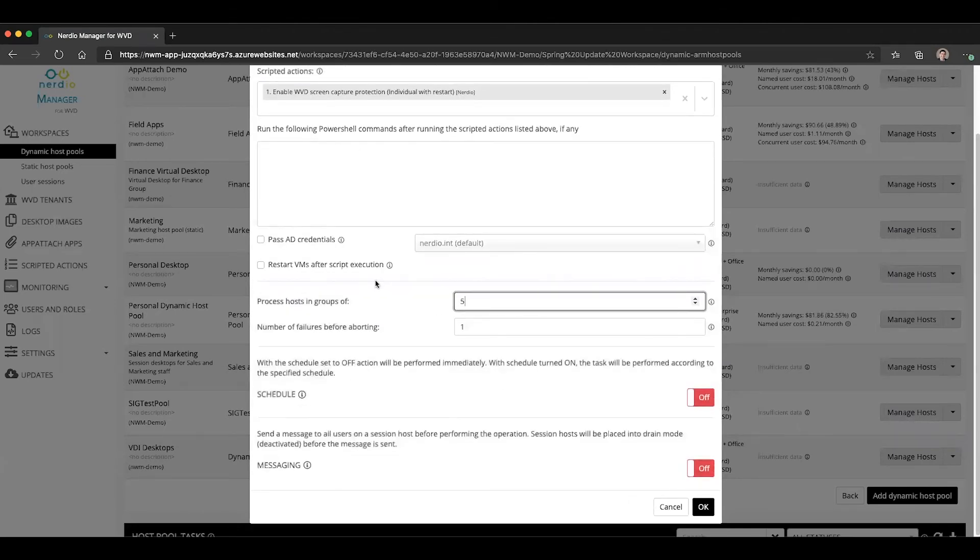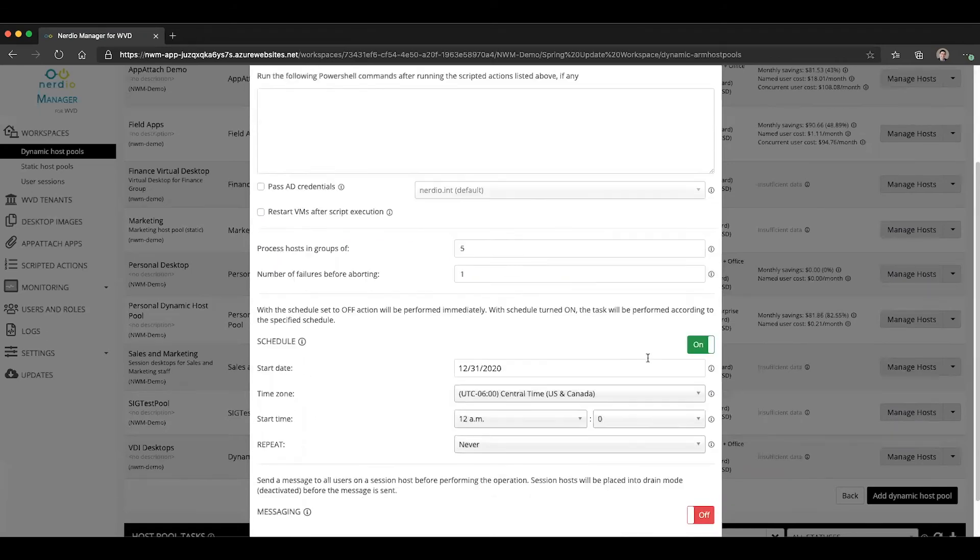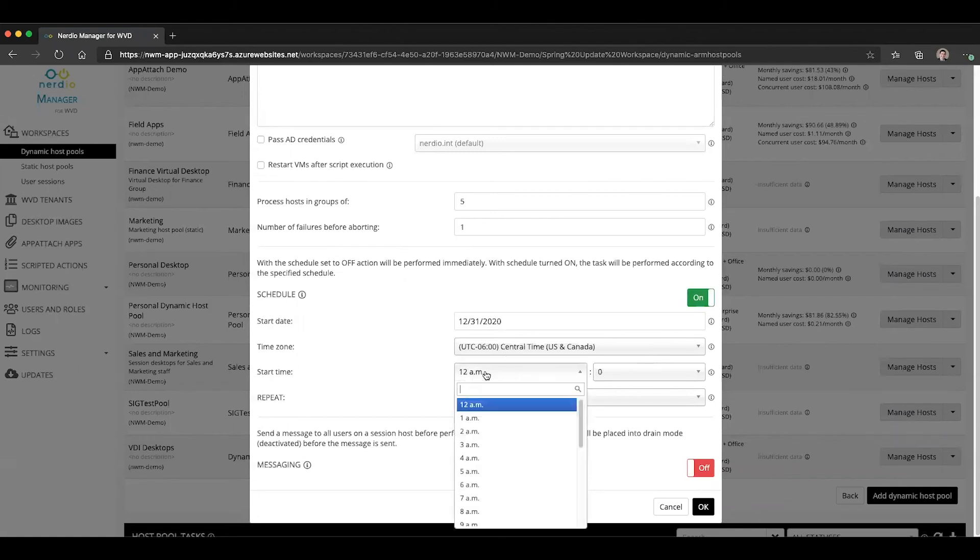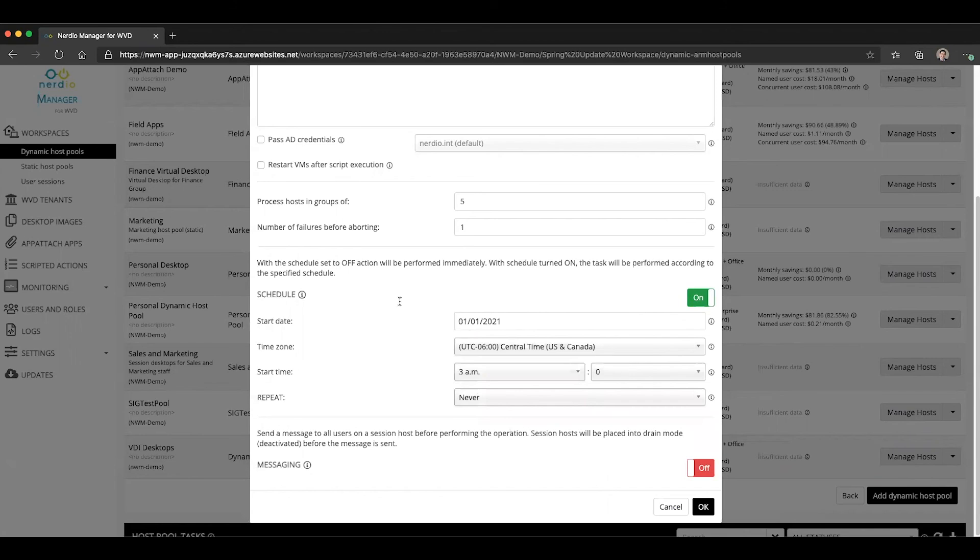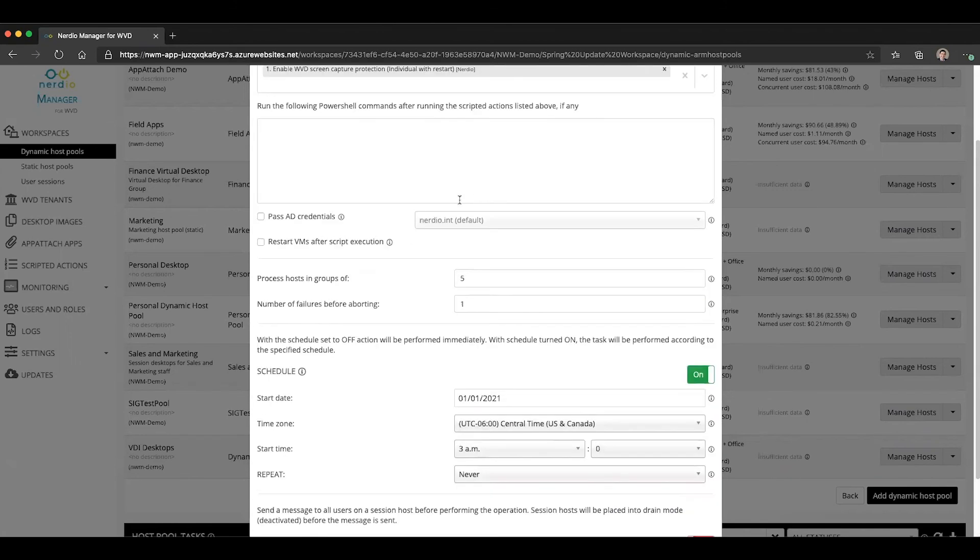And this would enable this feature on any existing hosts. If you didn't want to run this in real time, you wanted to do it after hours, you can say run it at 3am on the first. And it would do that for you after hours and enable that feature to prevent any sensitive information from leaking.